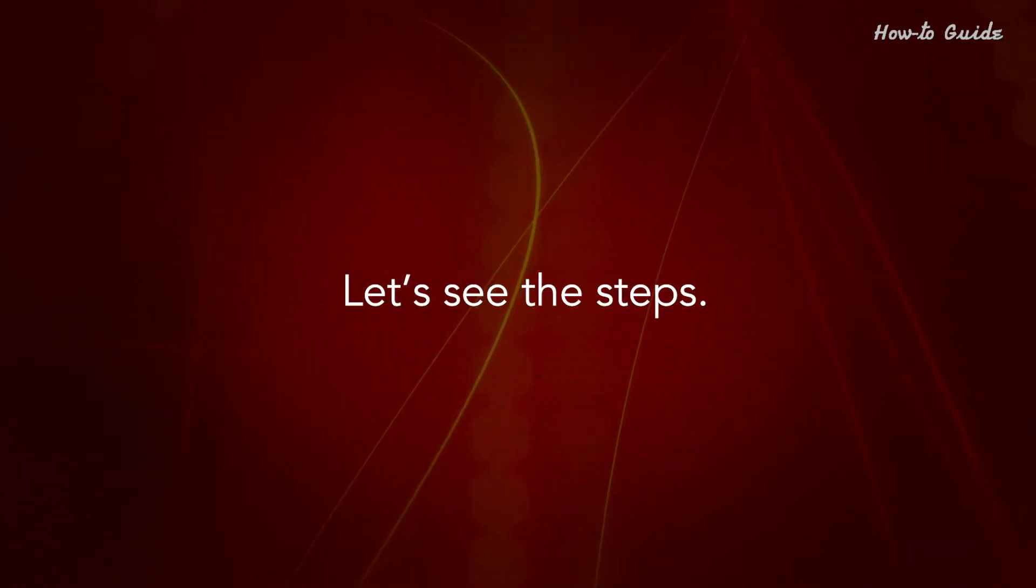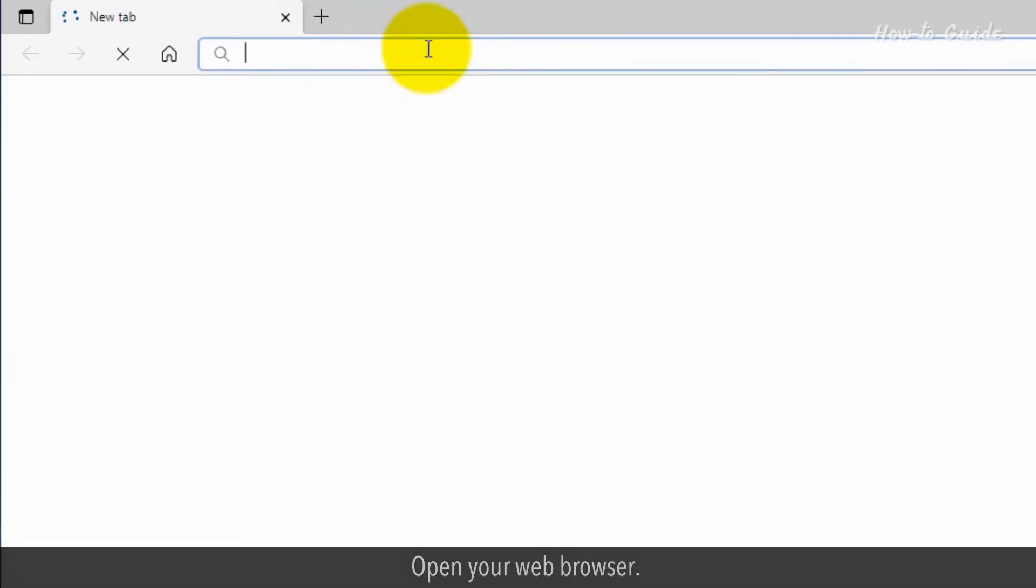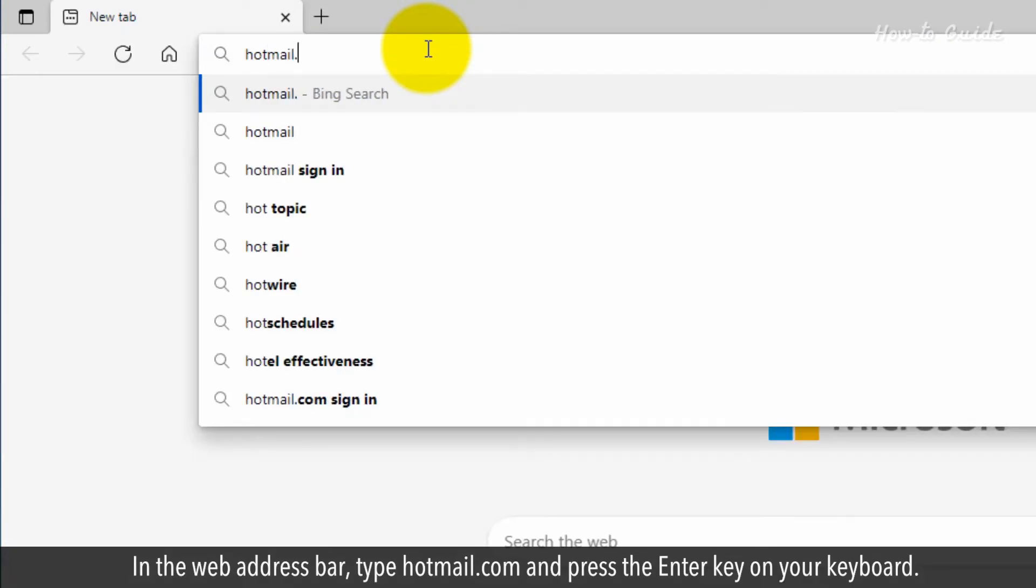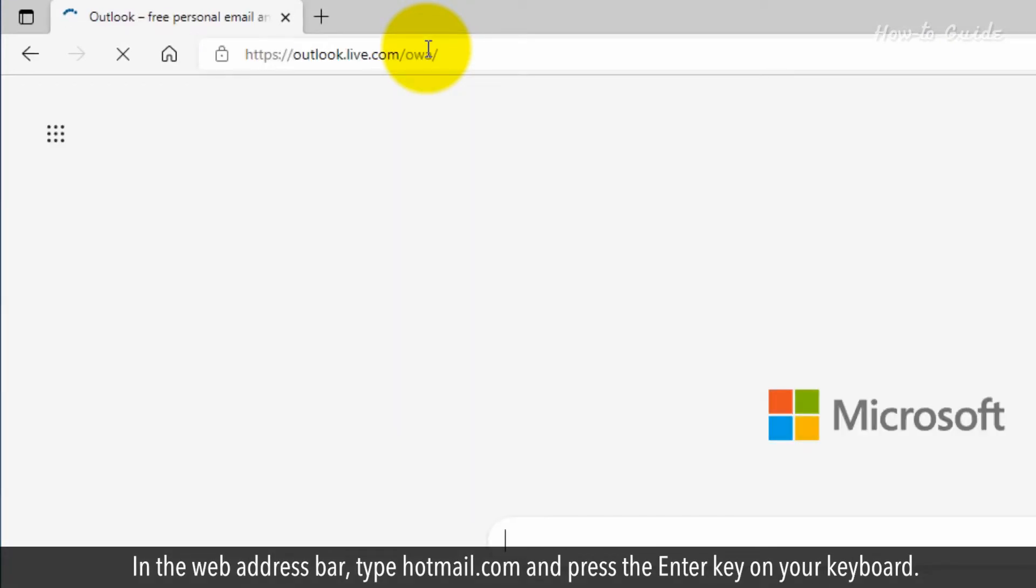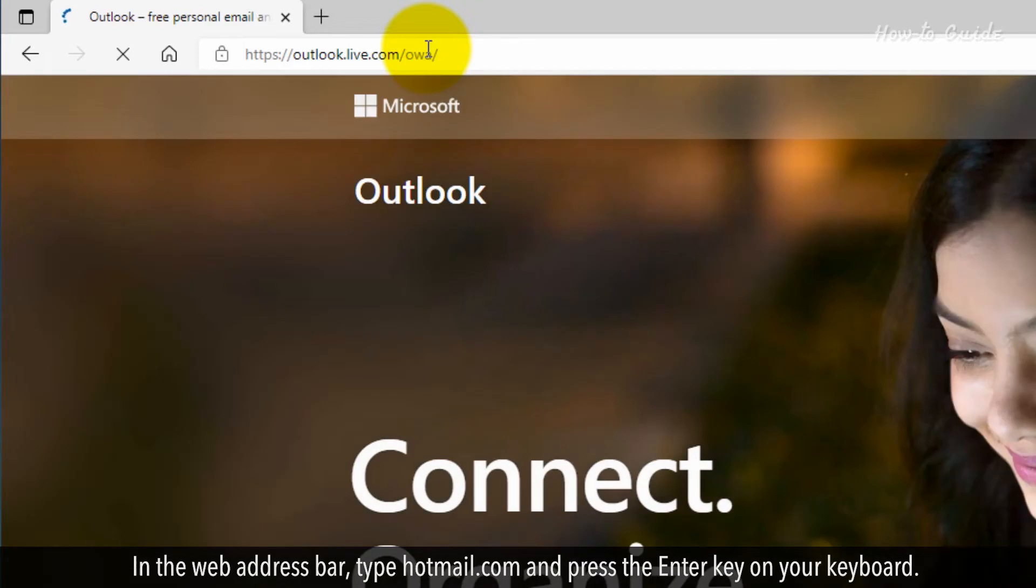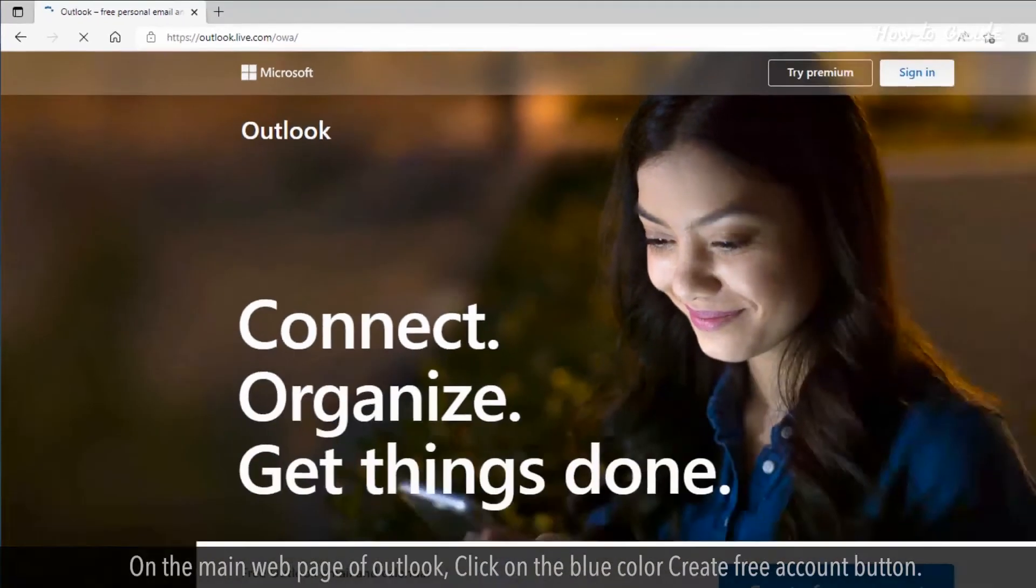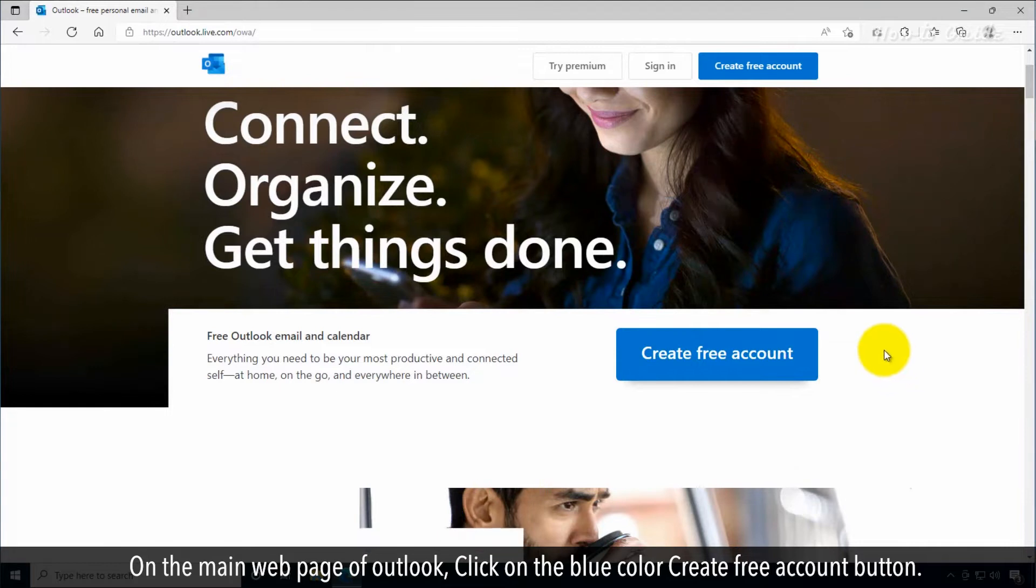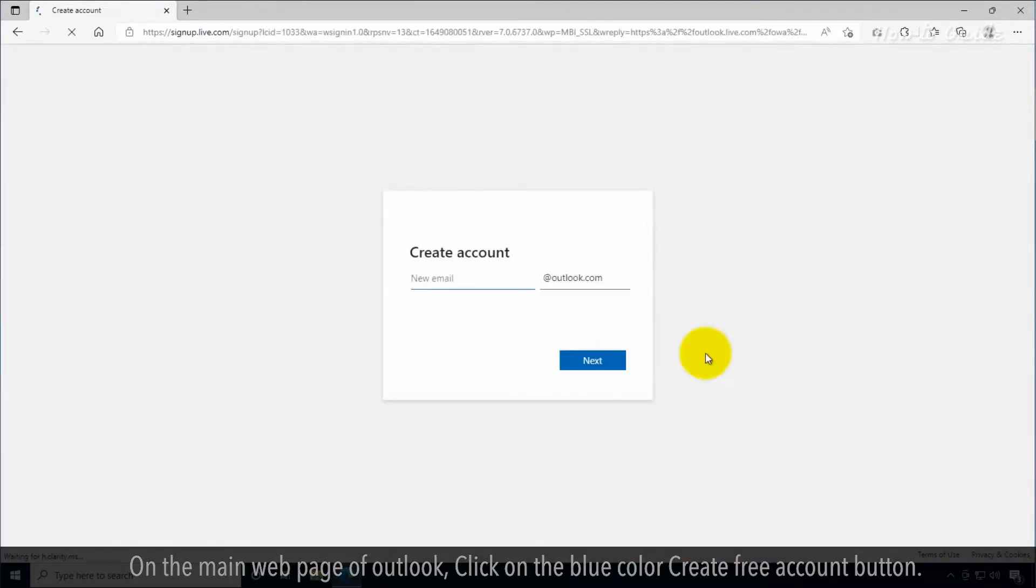Let's see the steps. Open your web browser. In the web address bar, type Hotmail.com and press the Enter key on your keyboard. On the main web page of Outlook, click on the blue color Create Free Account button.